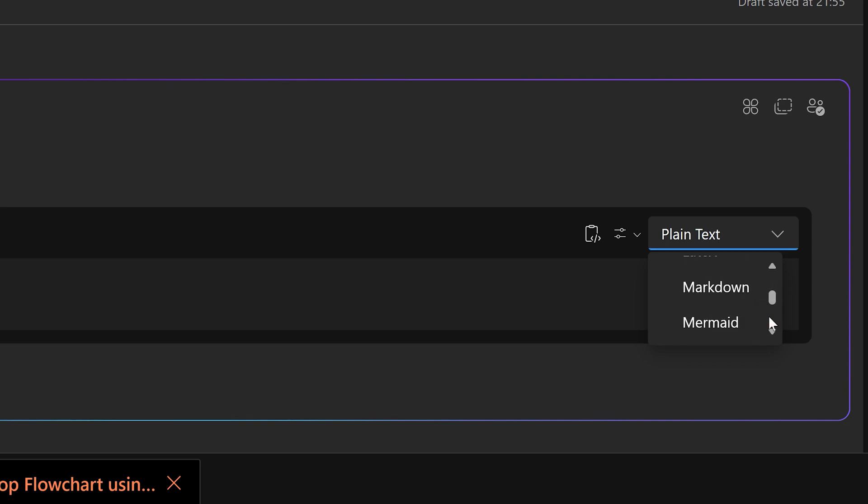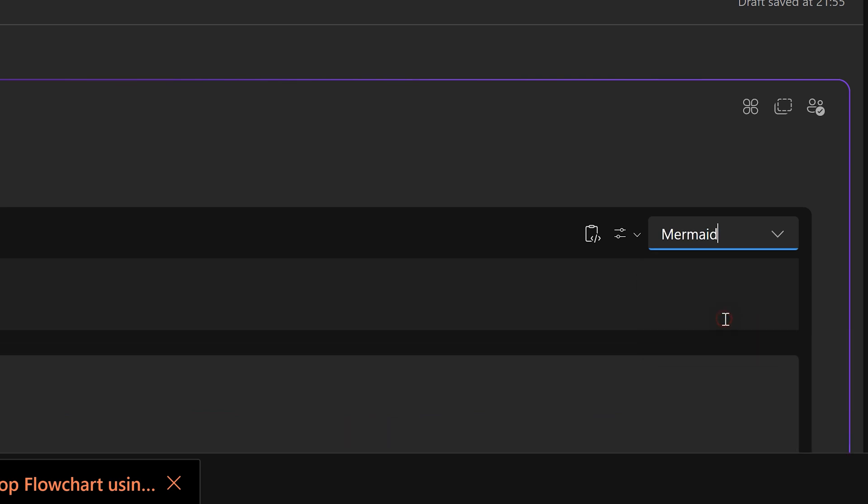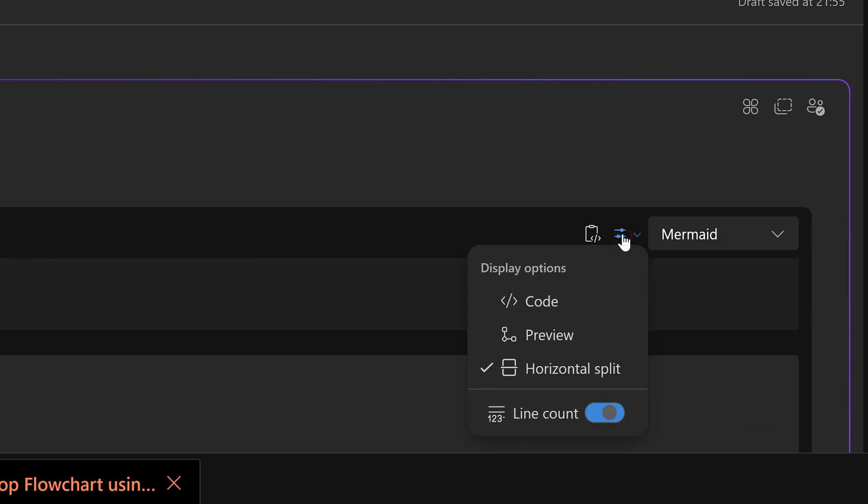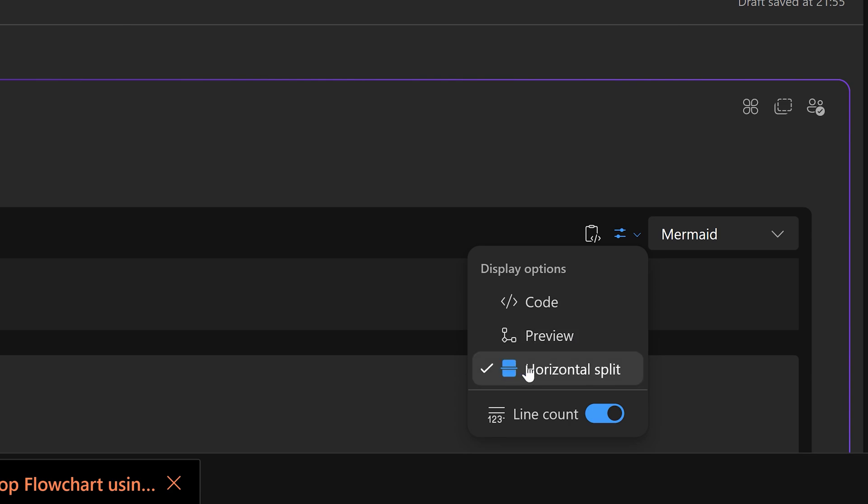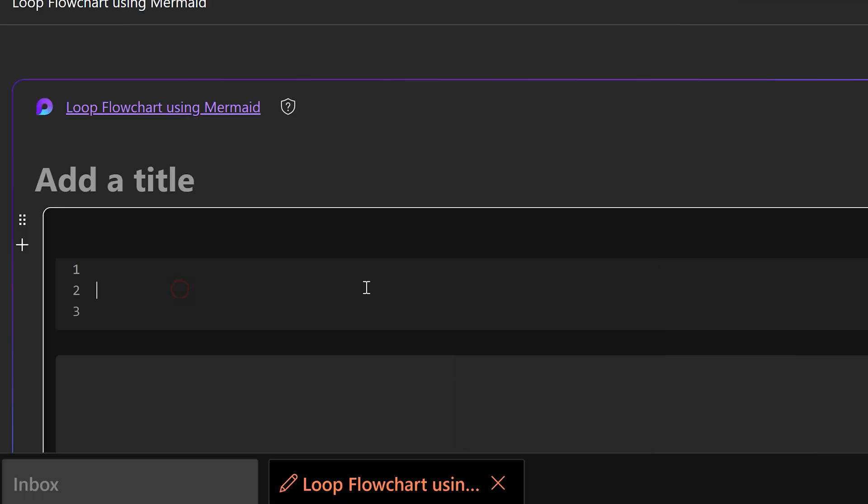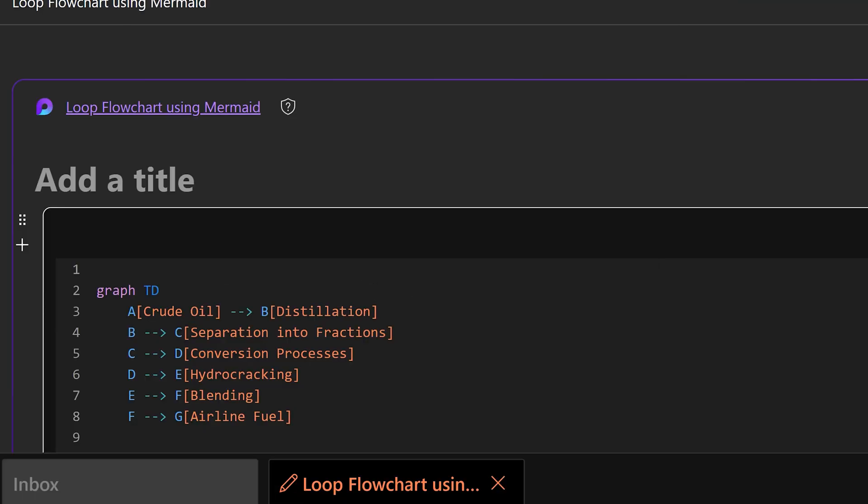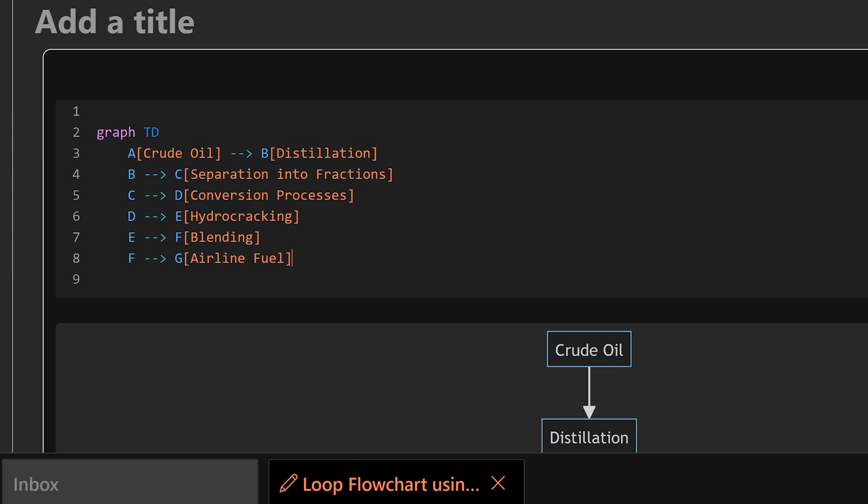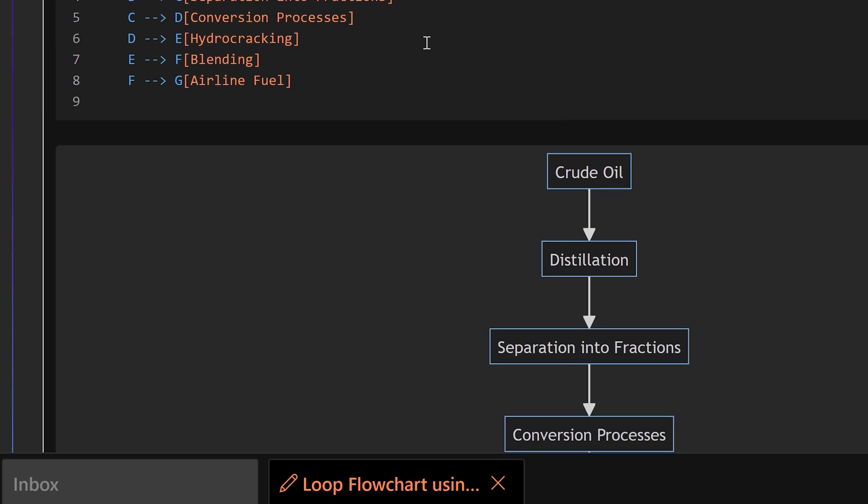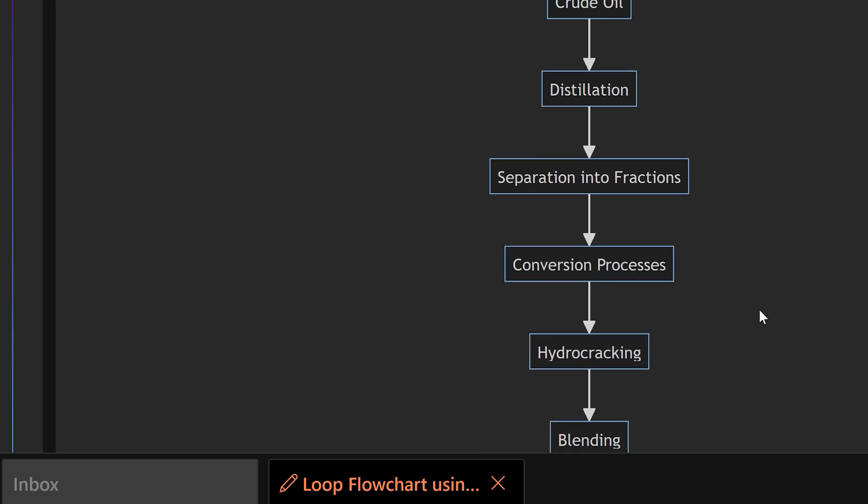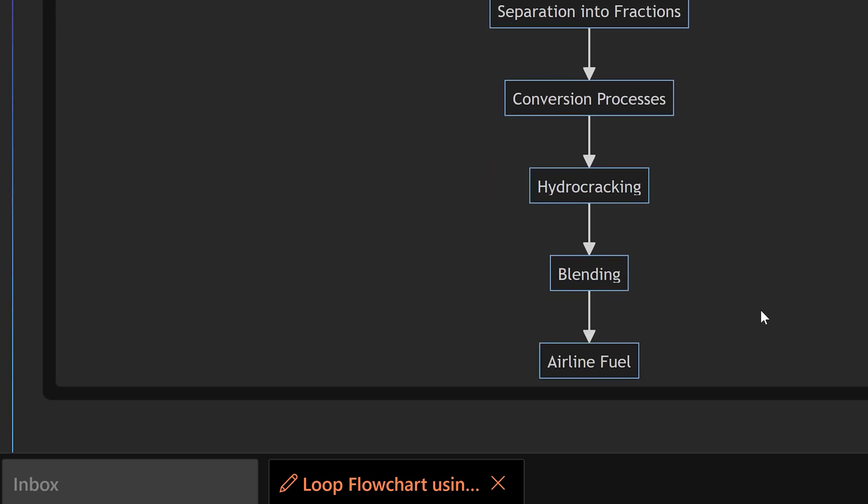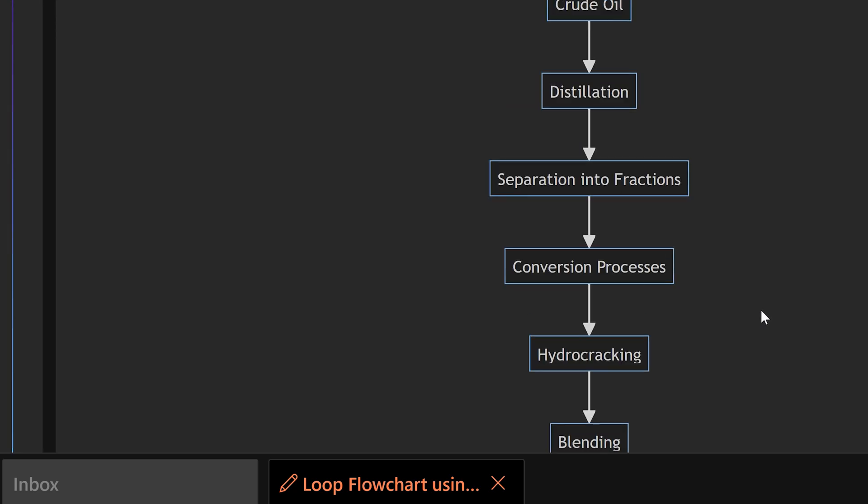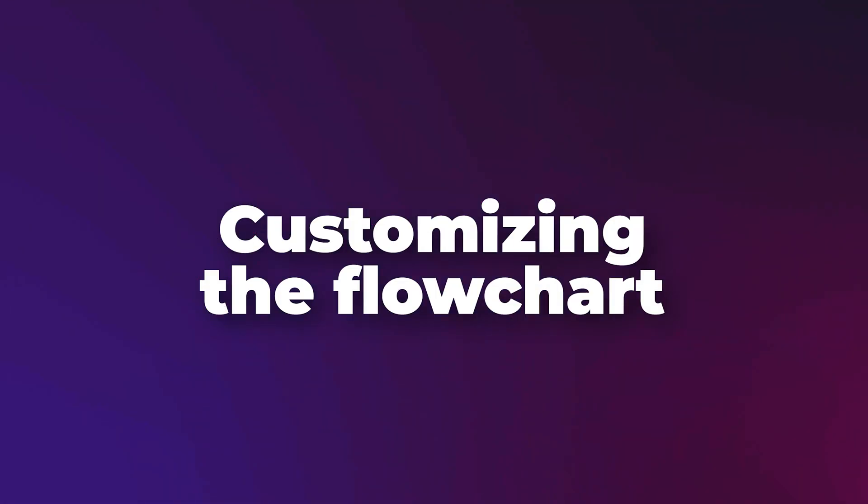Just scroll down till you go to Mermaid. Now it'll show you two parts: the upper part is code, lower part is the diagram, and there is a horizontal split. We will paste the code here and now see what happened—it created the diagram for us. Now you can use it wherever you want. It's that simple.